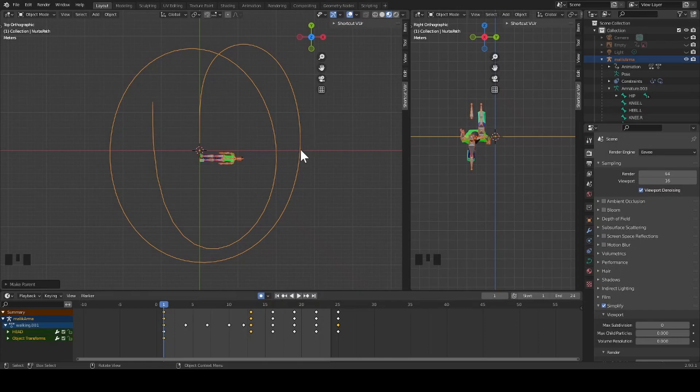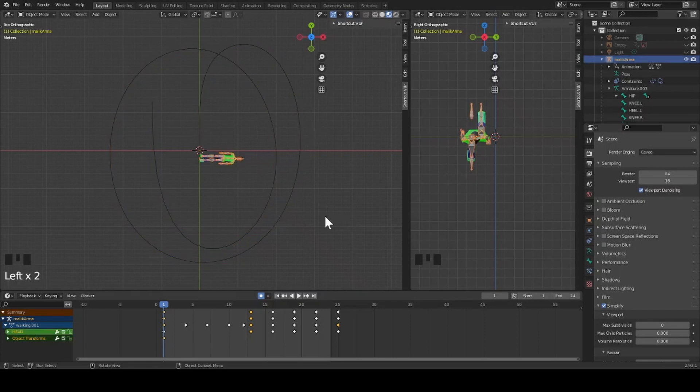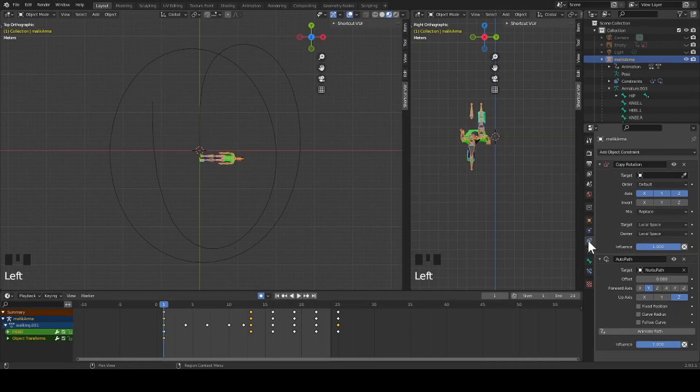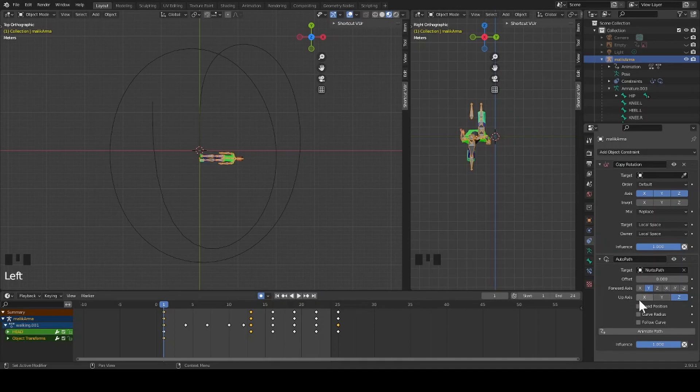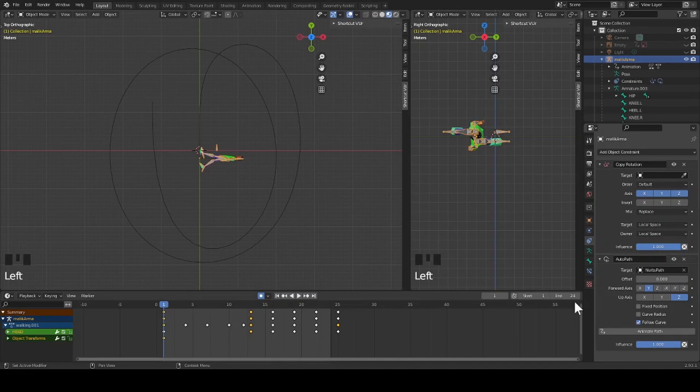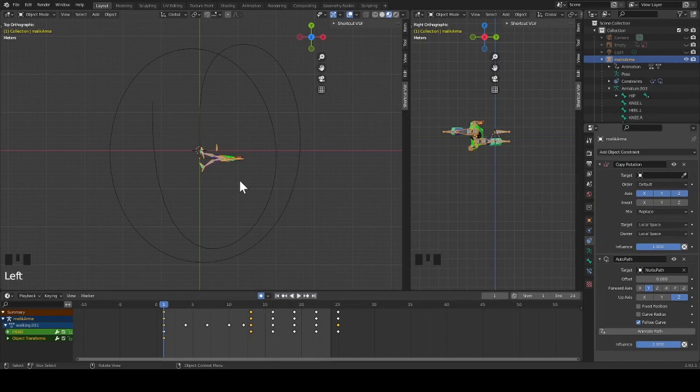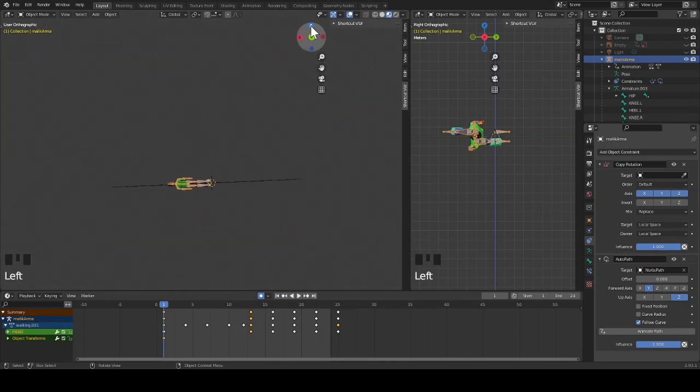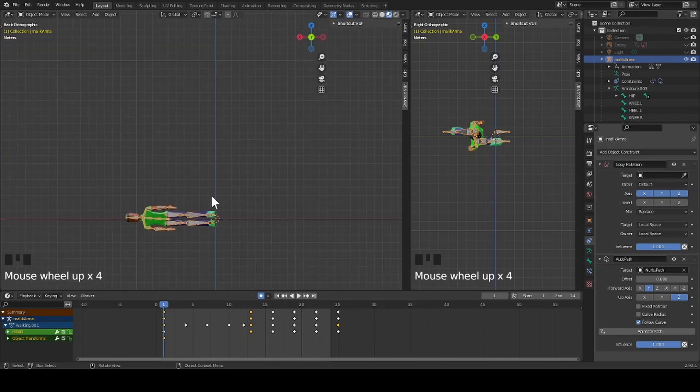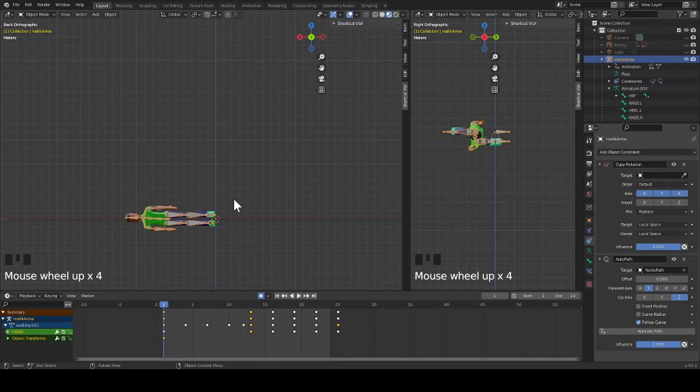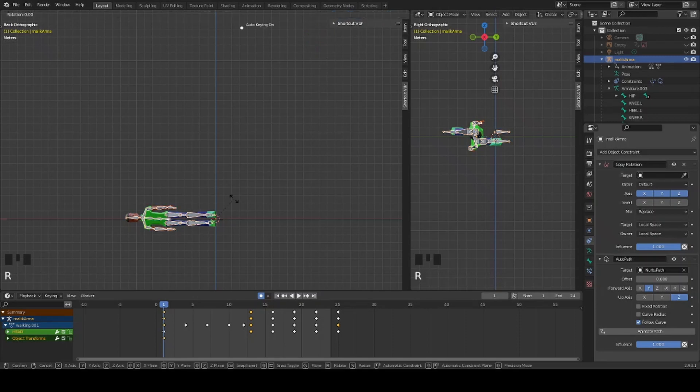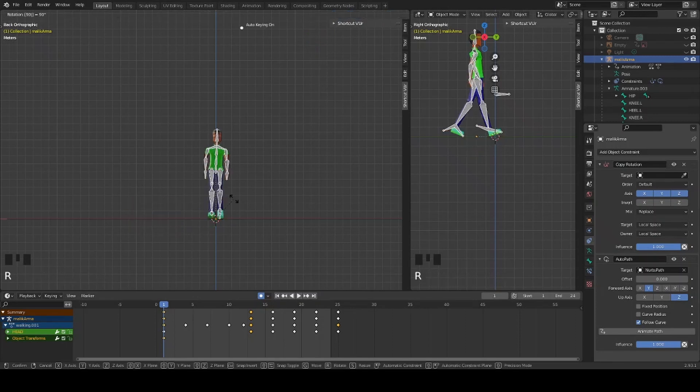Then select my armature only. Go to object constraint properties. Under auto path I go down and check the follow curve box. Now while my armature is still selected, I change my view to the Y axis and then I press R 90 to rotate my character to the correct position.